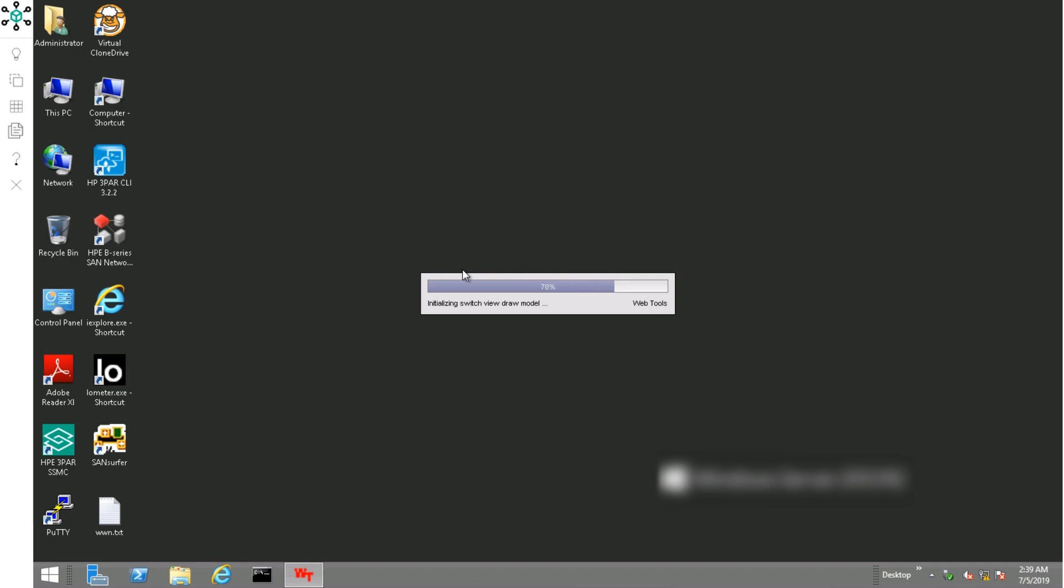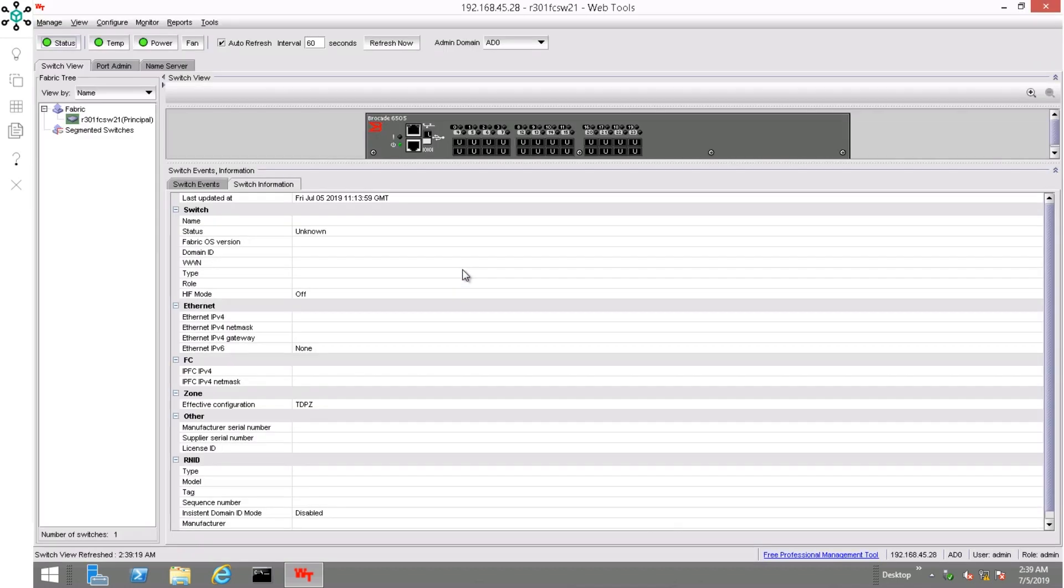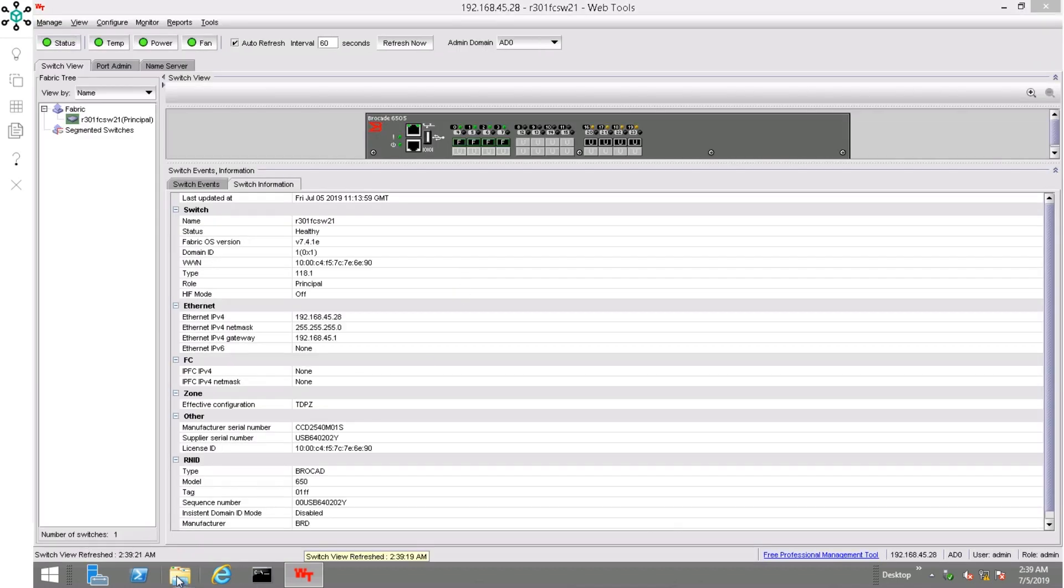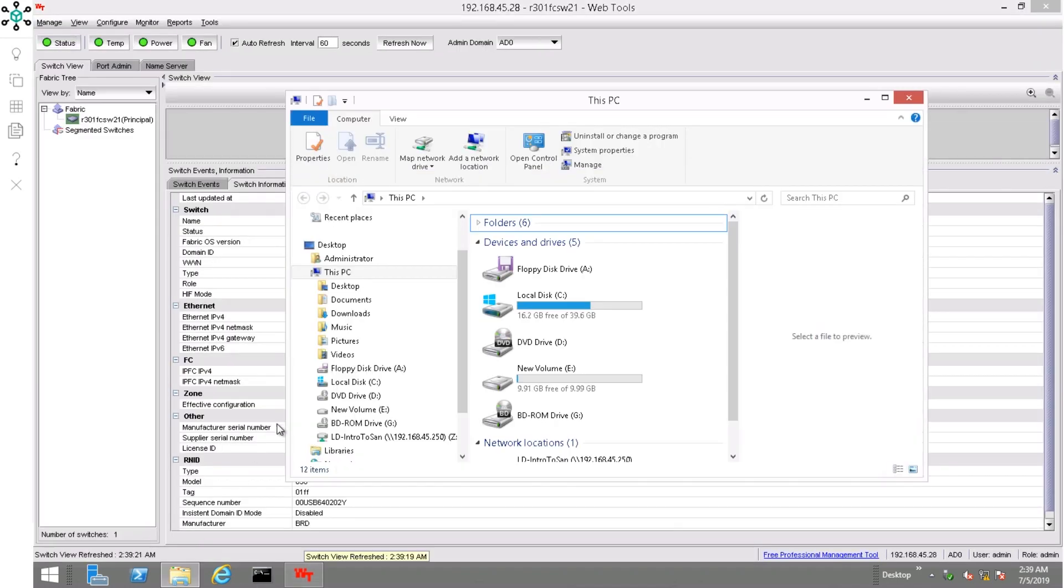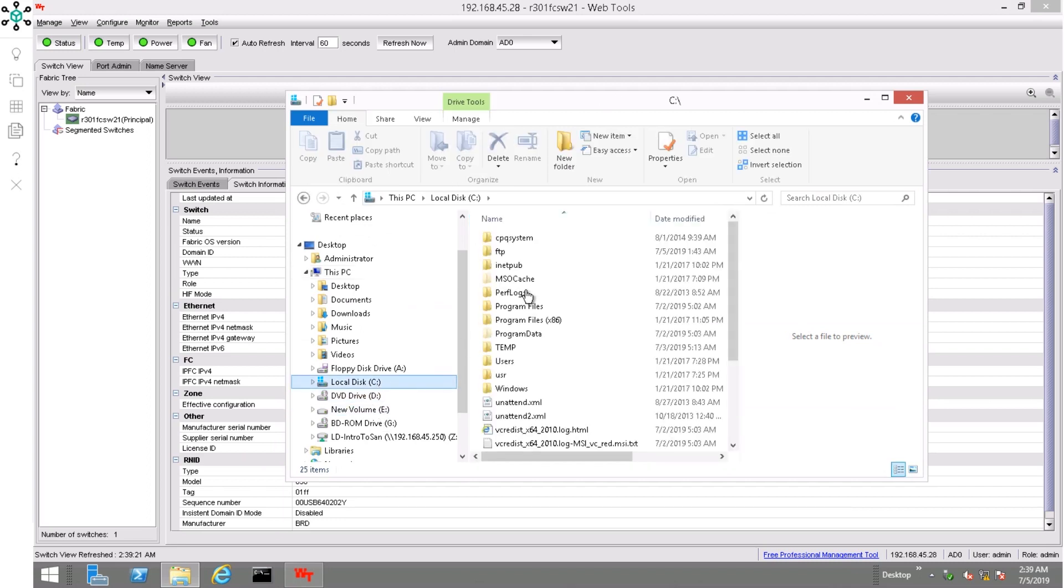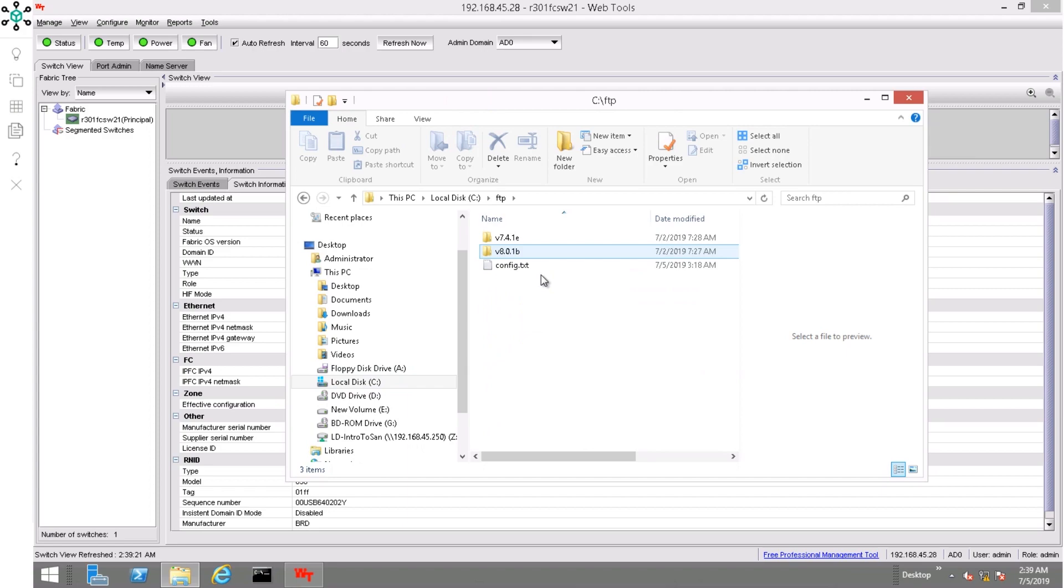Once verified, you can proceed with extracting the firmware image to an FTP that is within the reach of the management network of the SAN switch. When ready, proceed to the actual update.